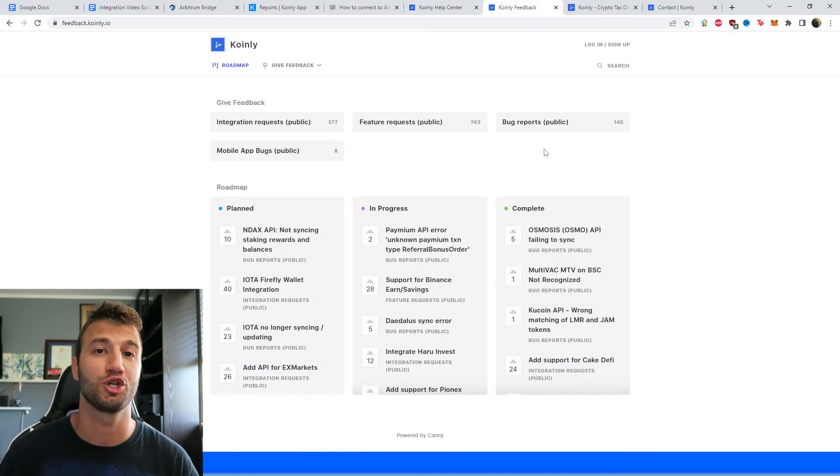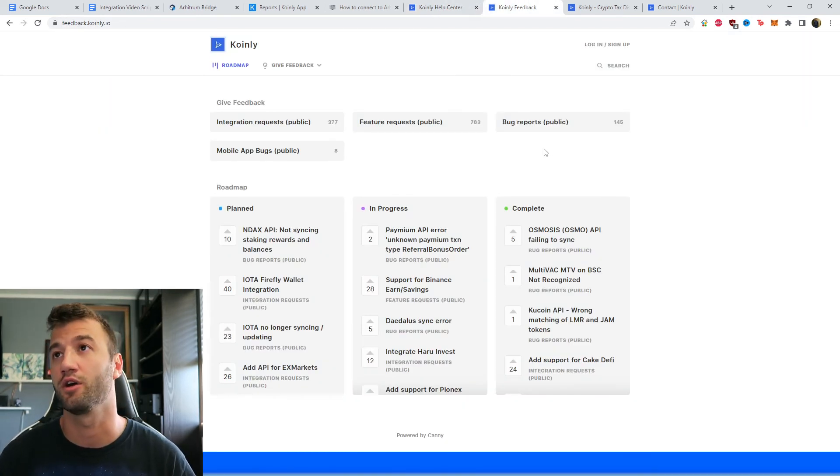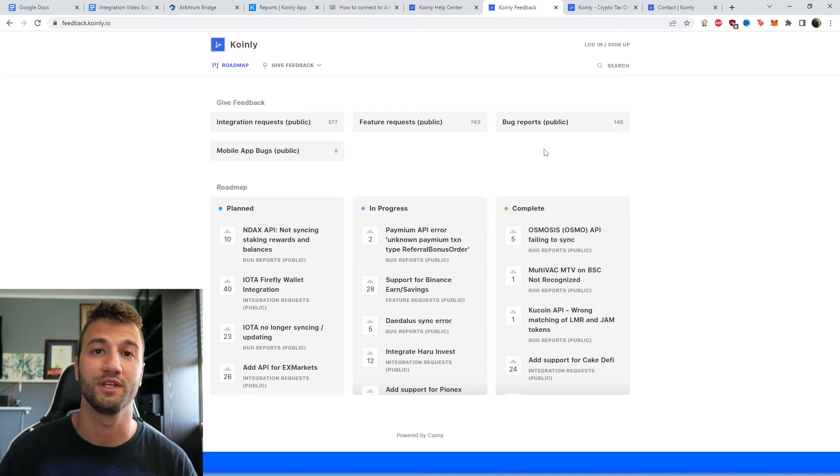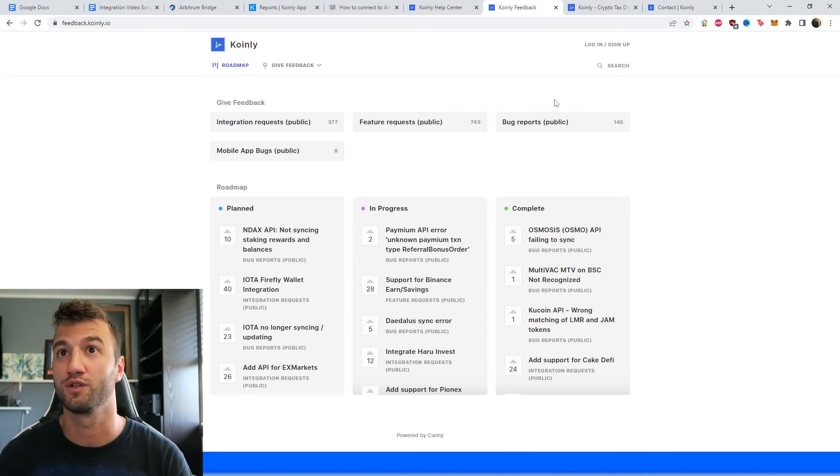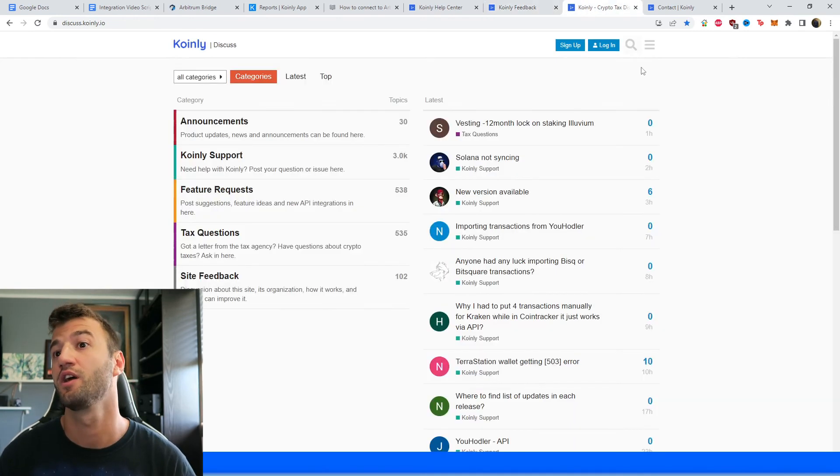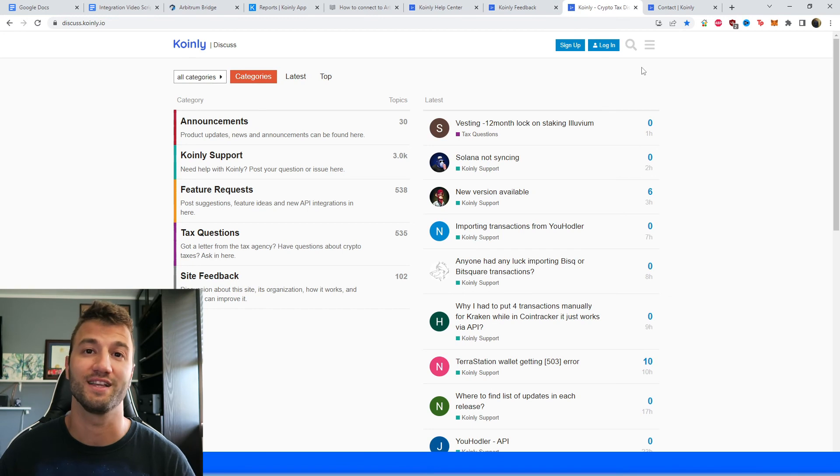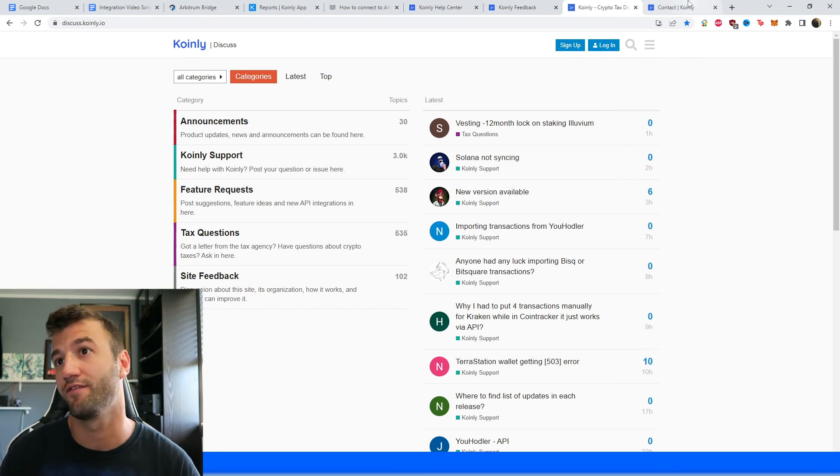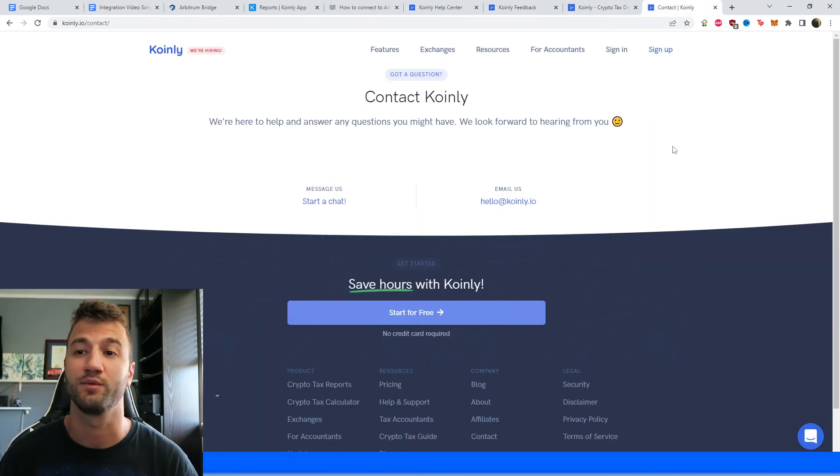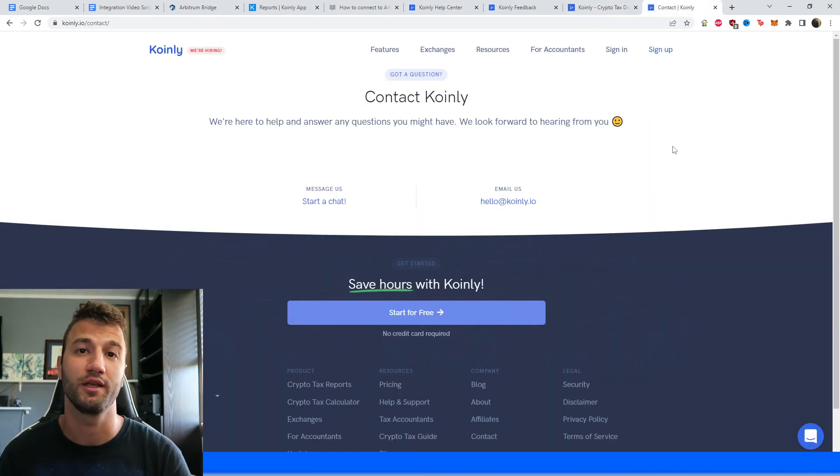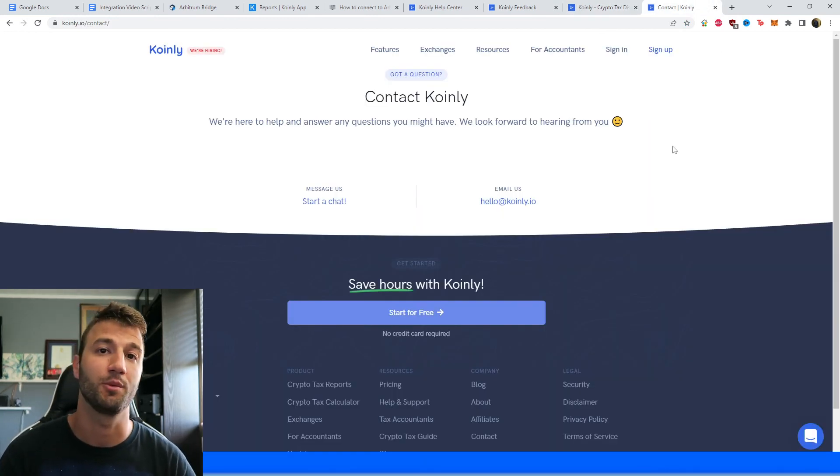We have a feedback section. If you're having any issues with our software, please leave your concerns and comments there. We have a forum section where you talk to members of our community as well as our staff. And then lastly, we have a contact section where you can message us directly and we'd love to help you out.